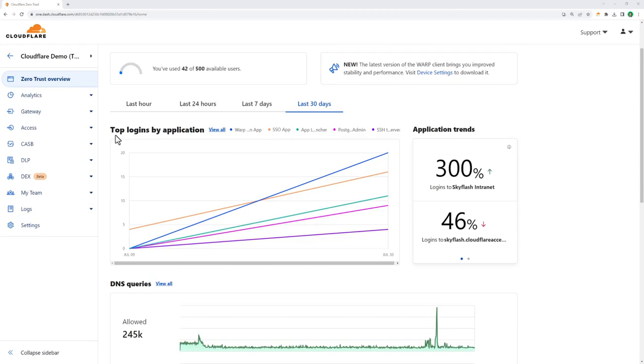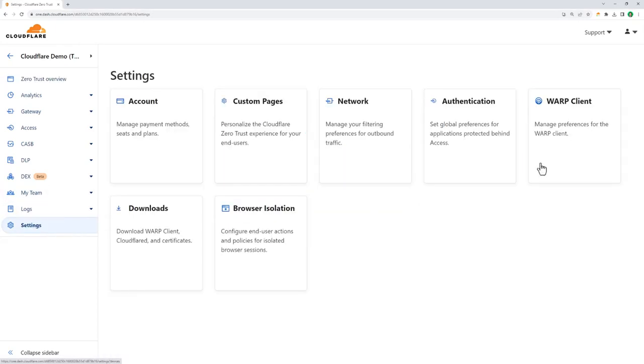We built zero trust solutions to help companies protect their employees when accessing the internet and corporate applications. These capabilities allow a business to protect their brand, their employees, and their supply chain. This short demo walks through these common use cases showing how Cloudflare products work.